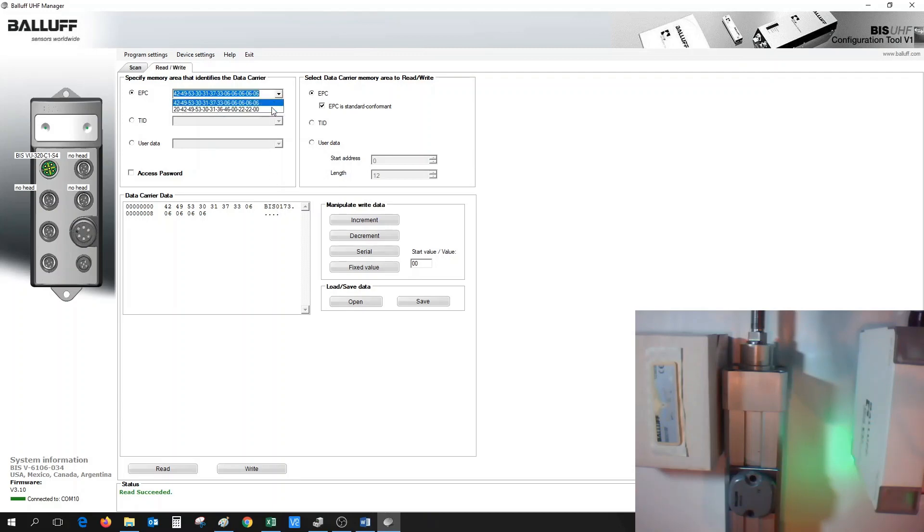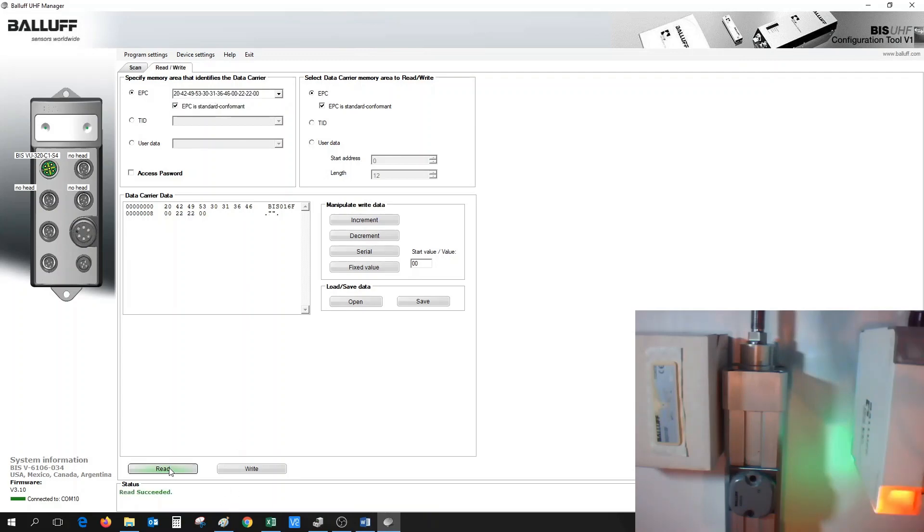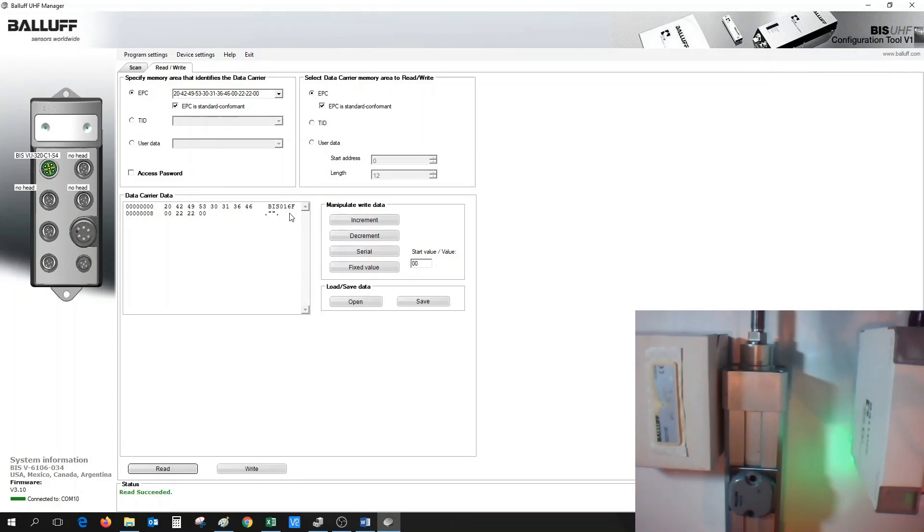Next, if we use the pull-down and select the other EPC value of the tag we found, we could issue a Read, and then the next tag is the Label tag, which I programmed BIS016F as my tag.